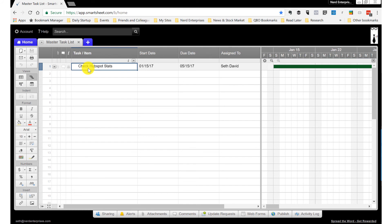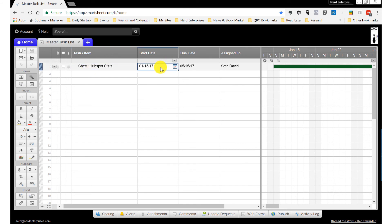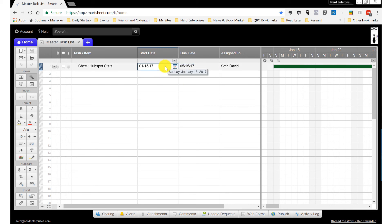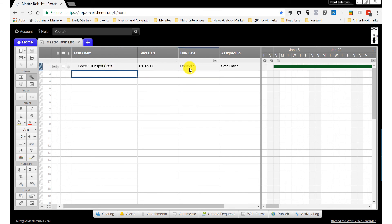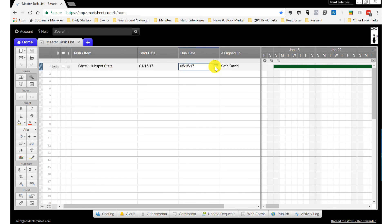If I go over here to my task that says 'Check HubSpot tasks,' you can see it has a start date of January 15th and a due date of May 15th. The idea is this might be a task that I repeat every month, but I don't need to create a separate one for each month. Each month as I complete it, I just update the due date, especially because I'm going to use this reminder workflow — in many cases this actually works really well.